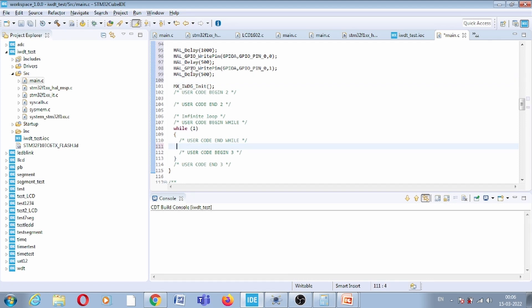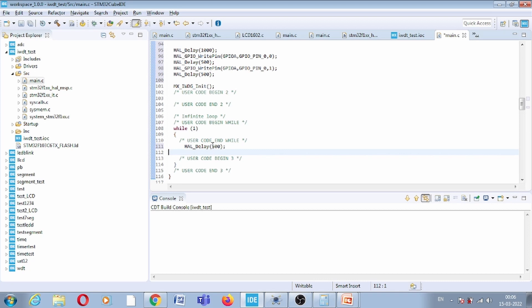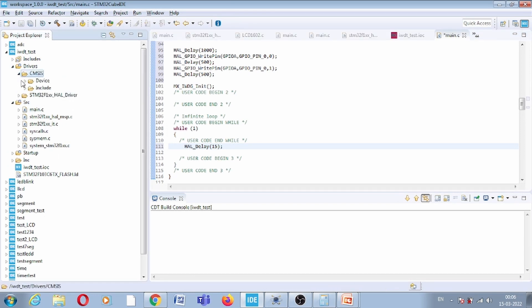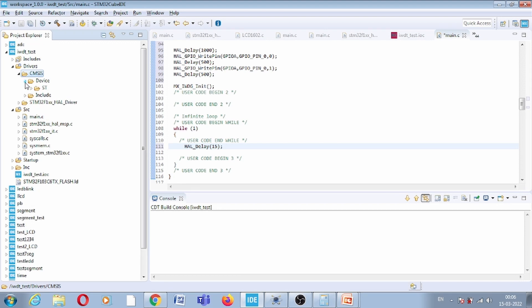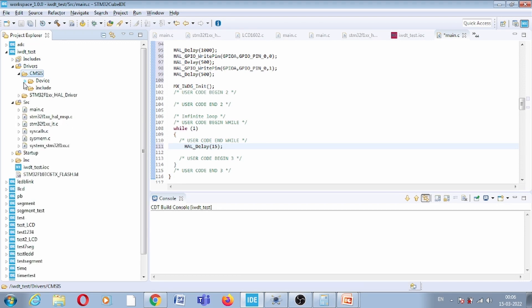In the while loop, I will generate a delay of 50 milliseconds and then refresh the watchdog timer. Let us check the driver APIs for the refresh function.